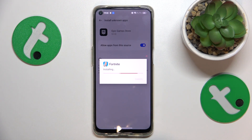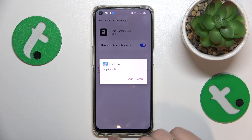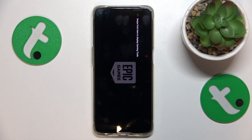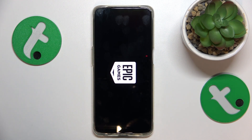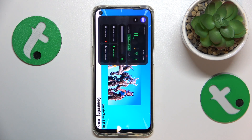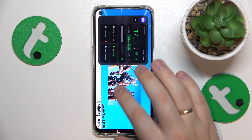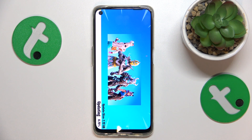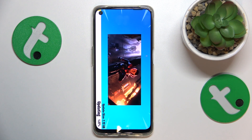Once it is installed, you can launch it. The final step is to wait for Fortnite to download all the remaining updates and resources. And once it does, you will finally be able to start playing.